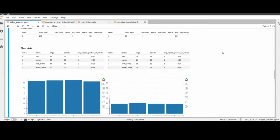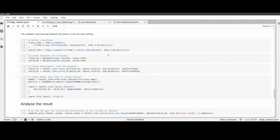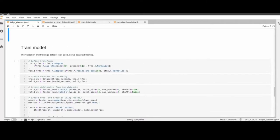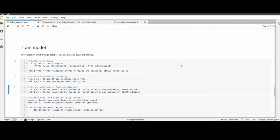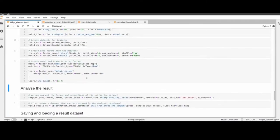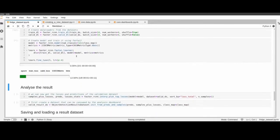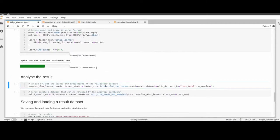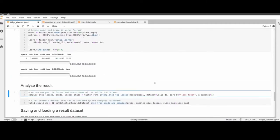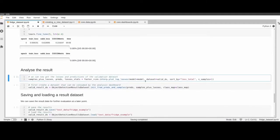Now let's train a model. This is basically the same as in the IceVision tutorials — we just train the model, running for five epochs, and then we'll have a look at the results.